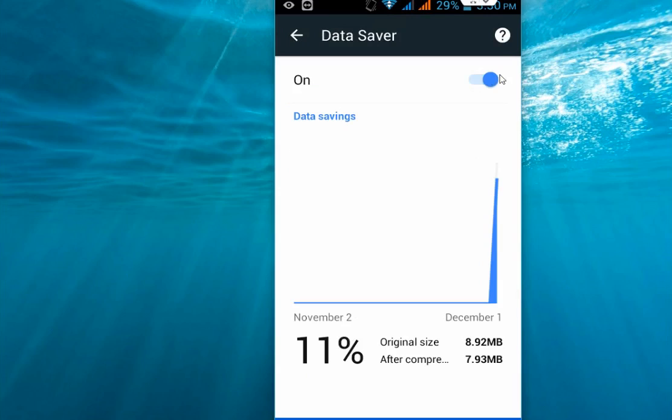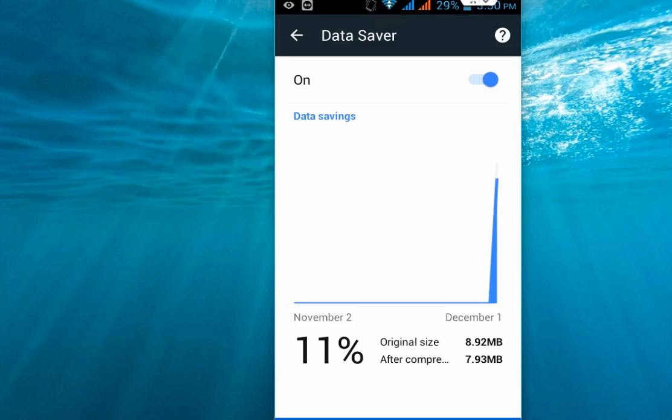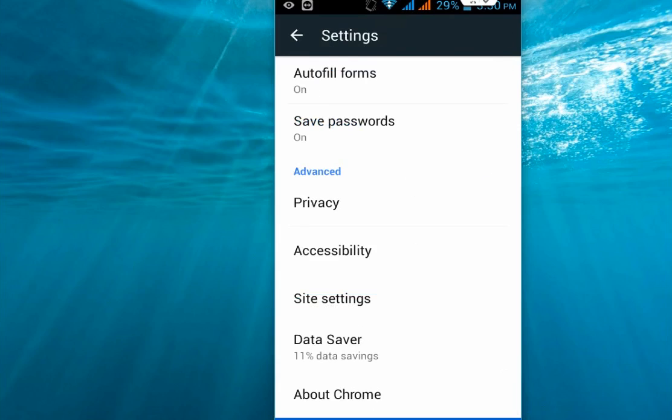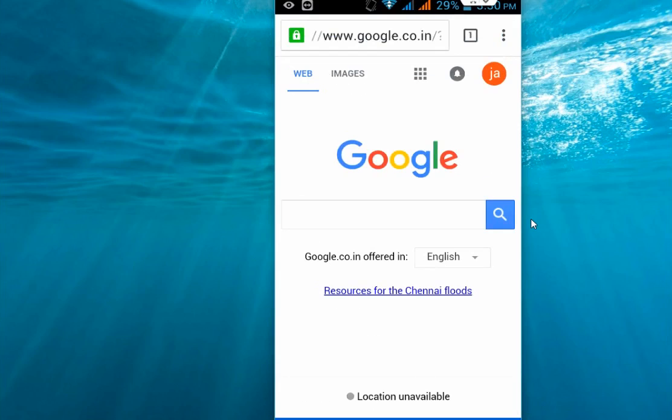Okay, the data saver is turned on, so this is the way to turn it on. Now let's check how it works in practice. I will browse something here and access some websites, and I will show you how much data is saved.